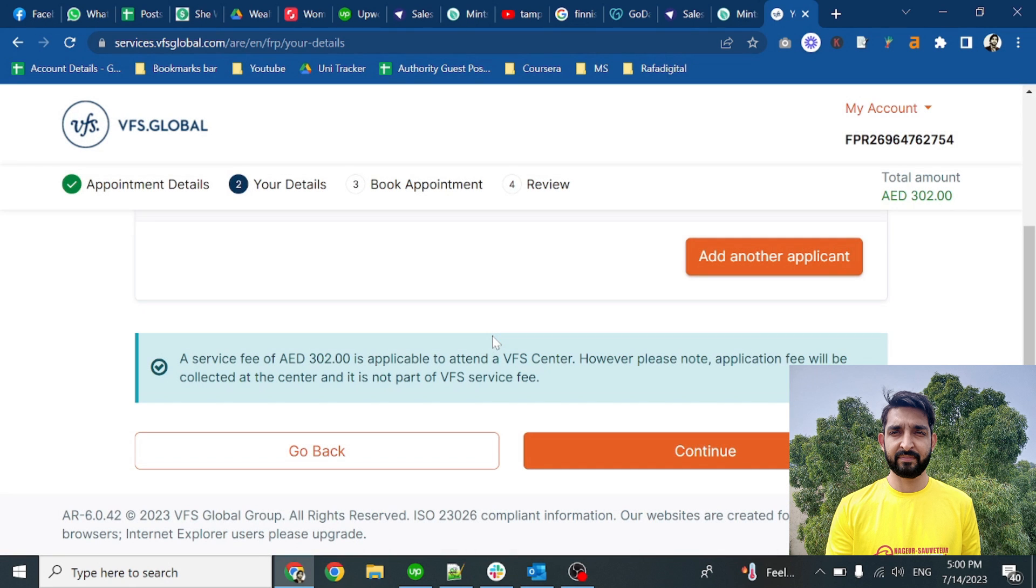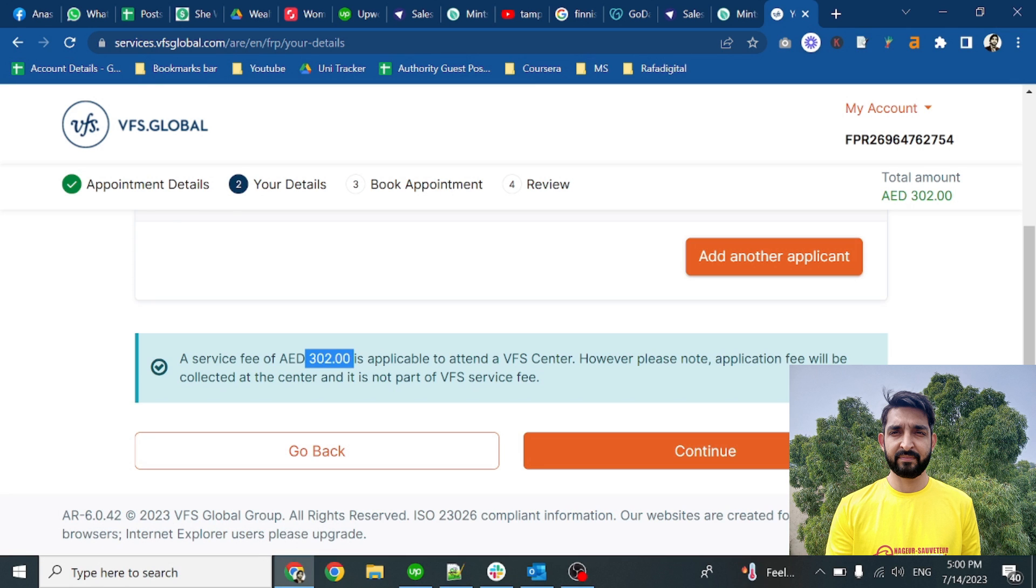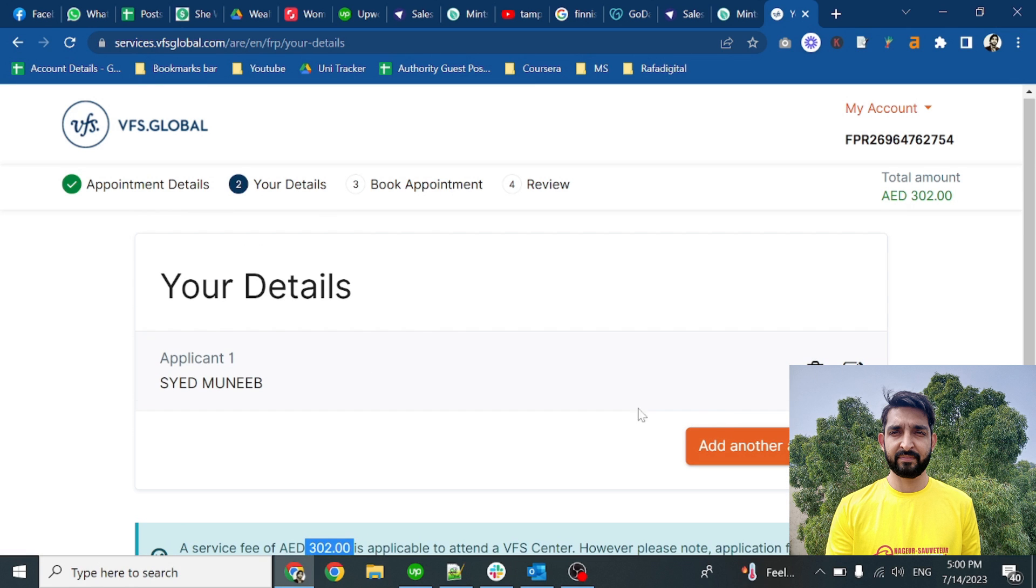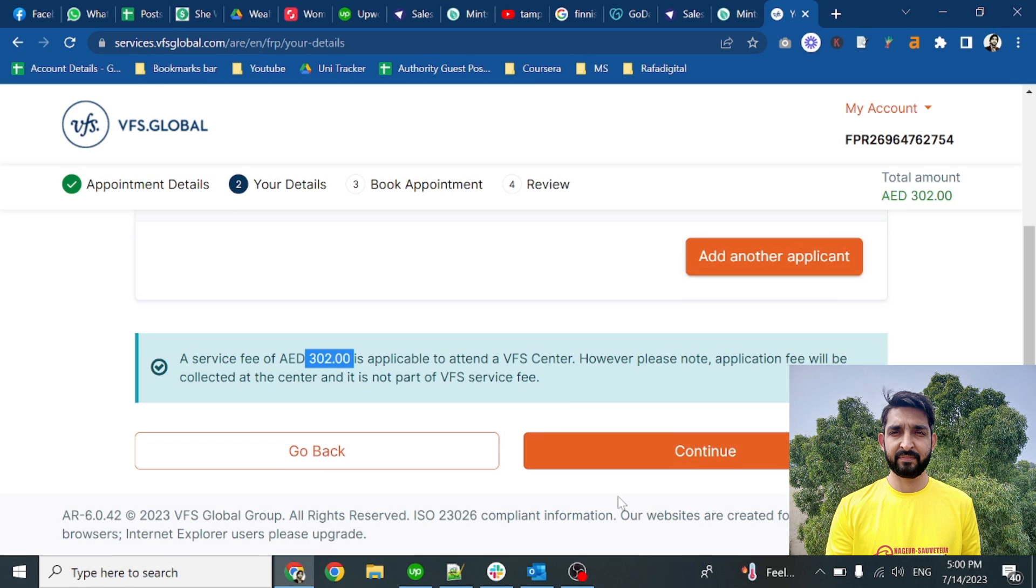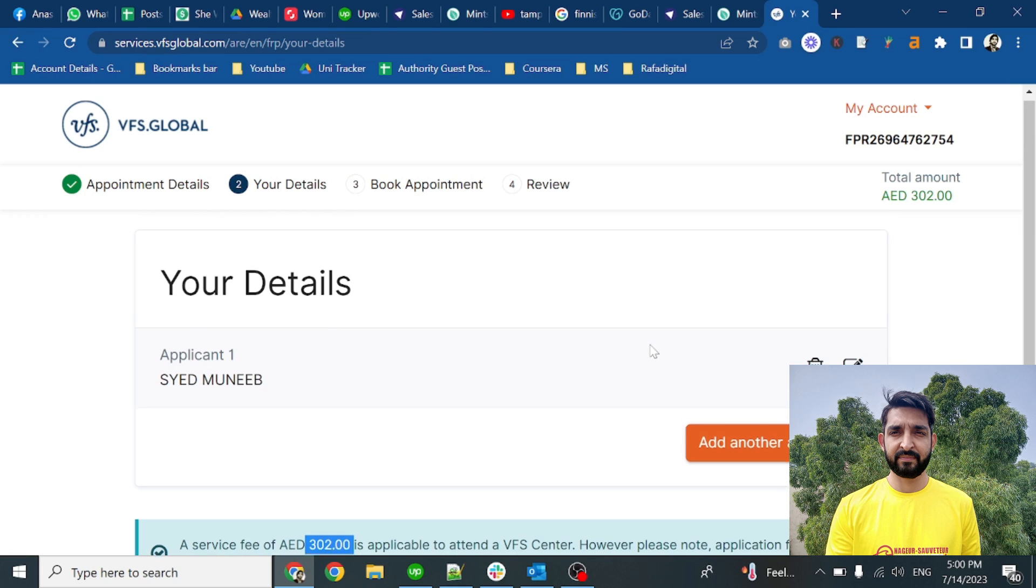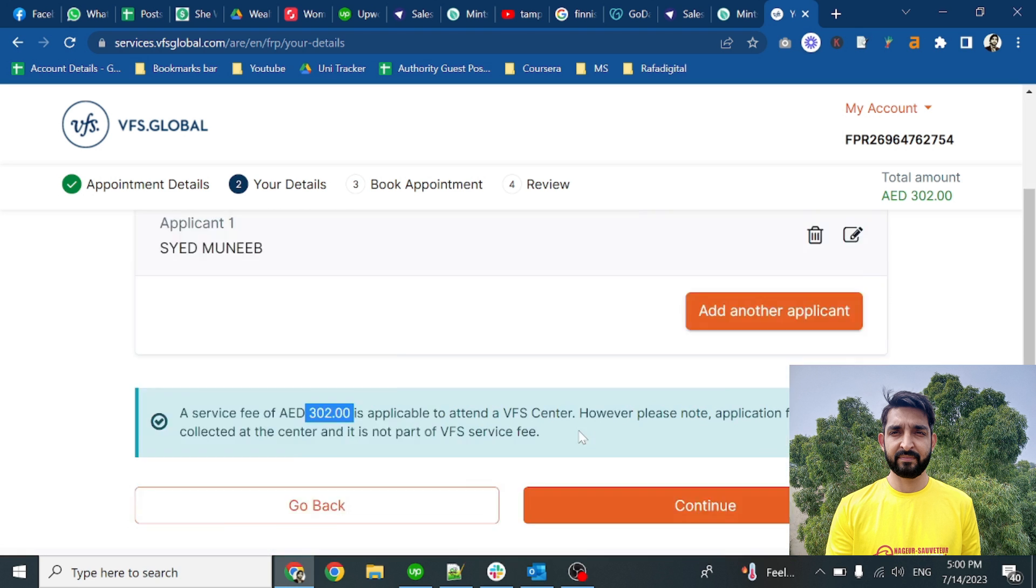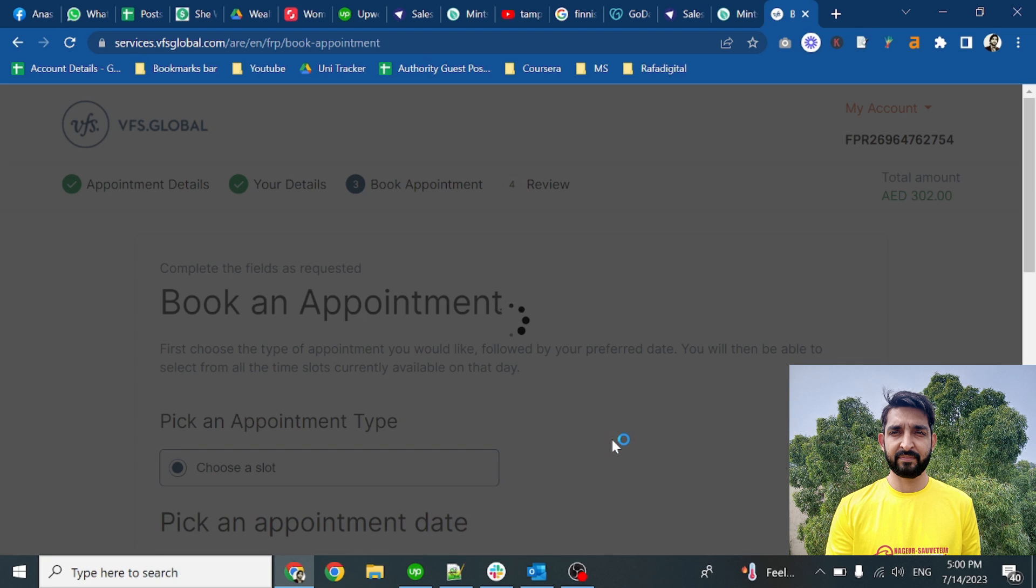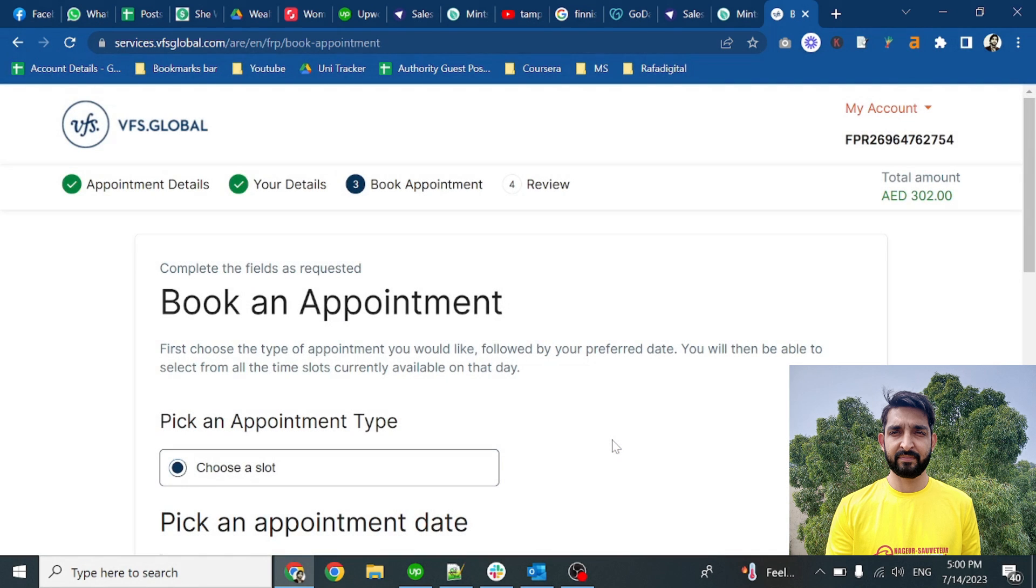Now you can see that there's an option to add another applicant. If you are applying with a spouse or kids, you can add them there. The fee is 302 AED. Click on the continue button.